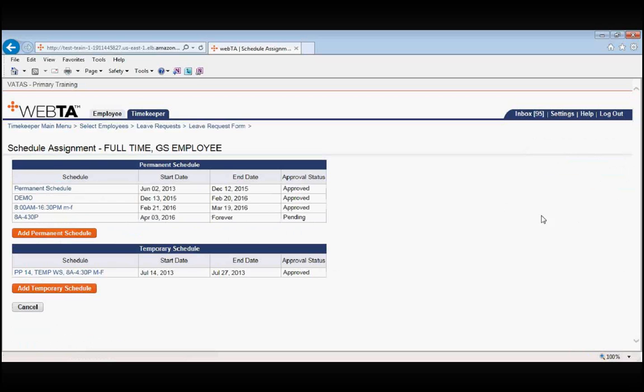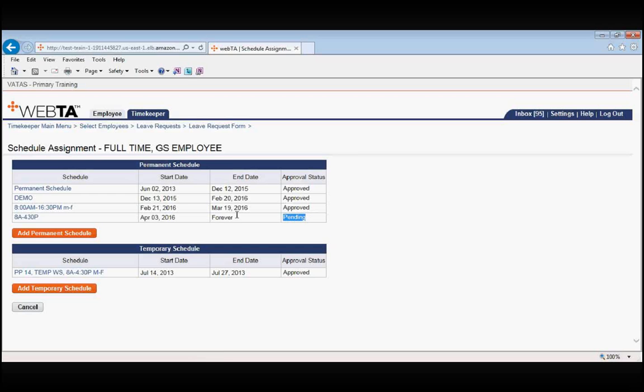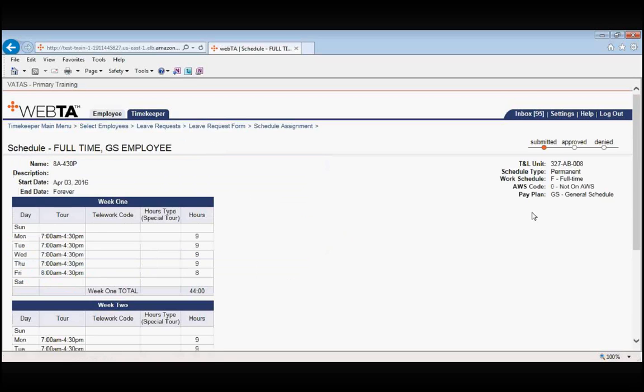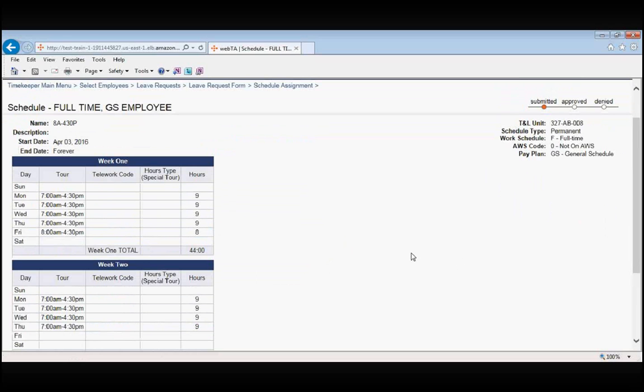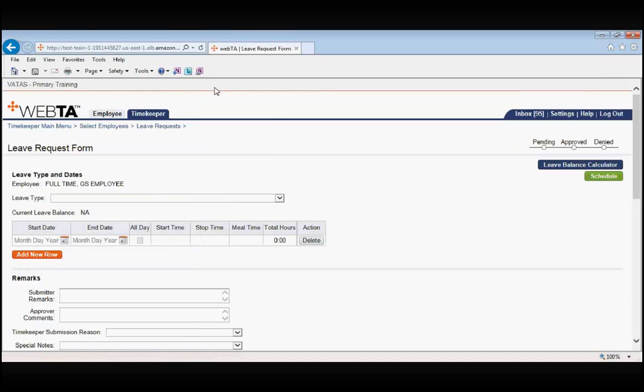We are putting this in based off of the employee's most recent permanent schedule and even if the status says pending, this is still the schedule you would want to look at. We simply click on the schedule name and it shows us that our full time GS employee works 7 to 4.30 Monday through Thursday of each week with a short day on the first Friday. This is also an instance when you would want to use the breadcrumbs to navigate. At the top of the screen, we have our breadcrumb that says leave request form. We click on that and it takes us right back to our employee's leave request form.